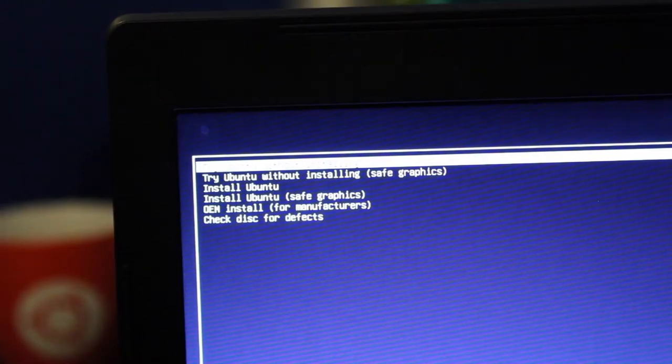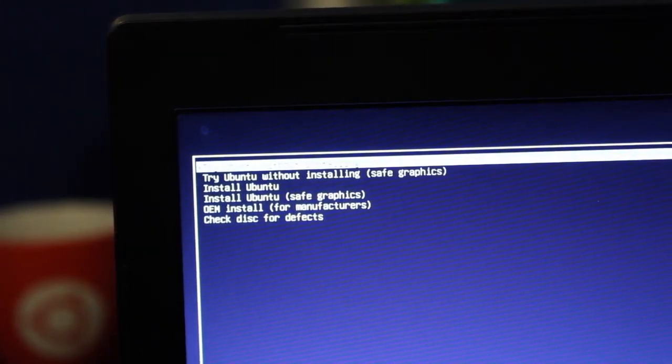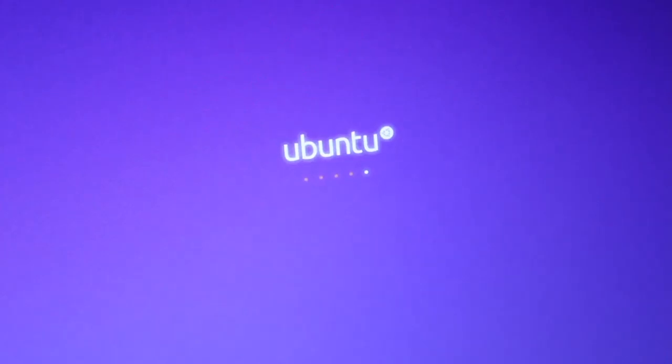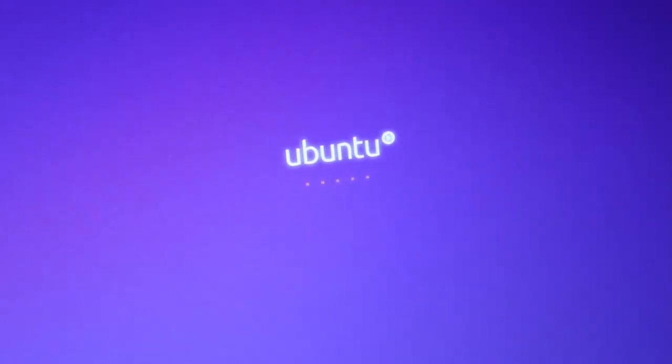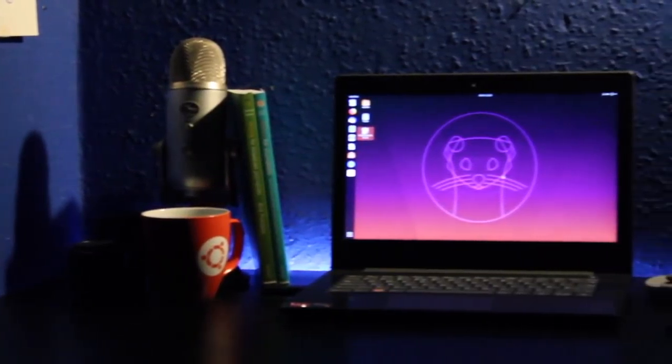Naturally, I couldn't resist loading it onto a USB and booting it on the nearest available laptop. Join me as I explore what's changed in Ubuntu since the last time we looked at it.